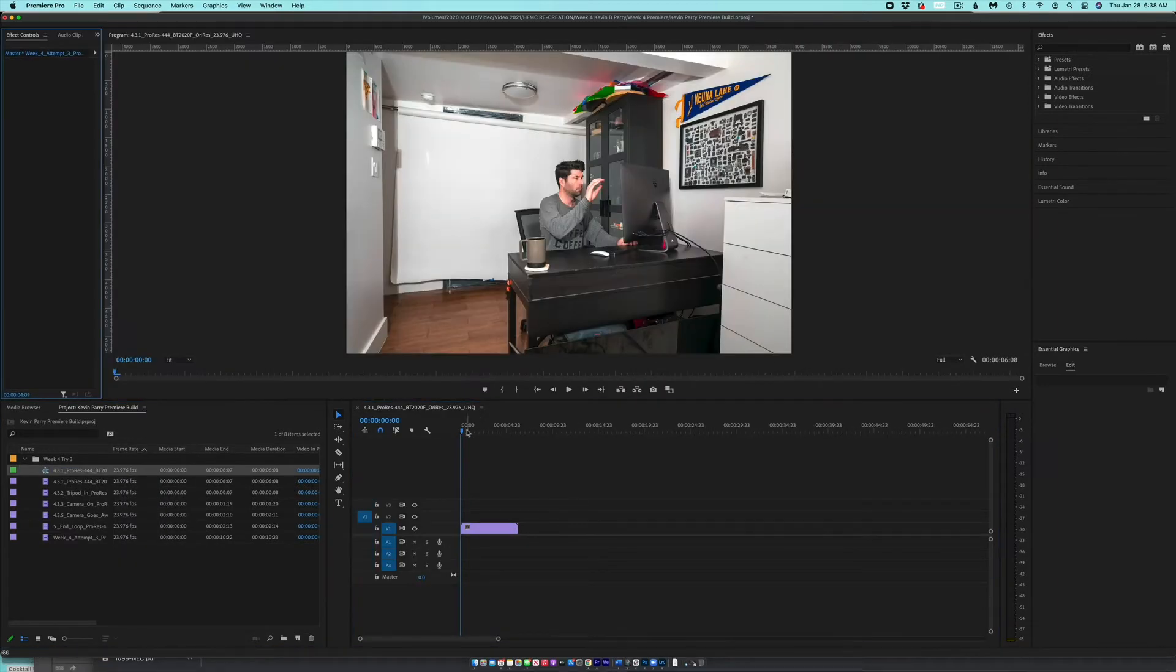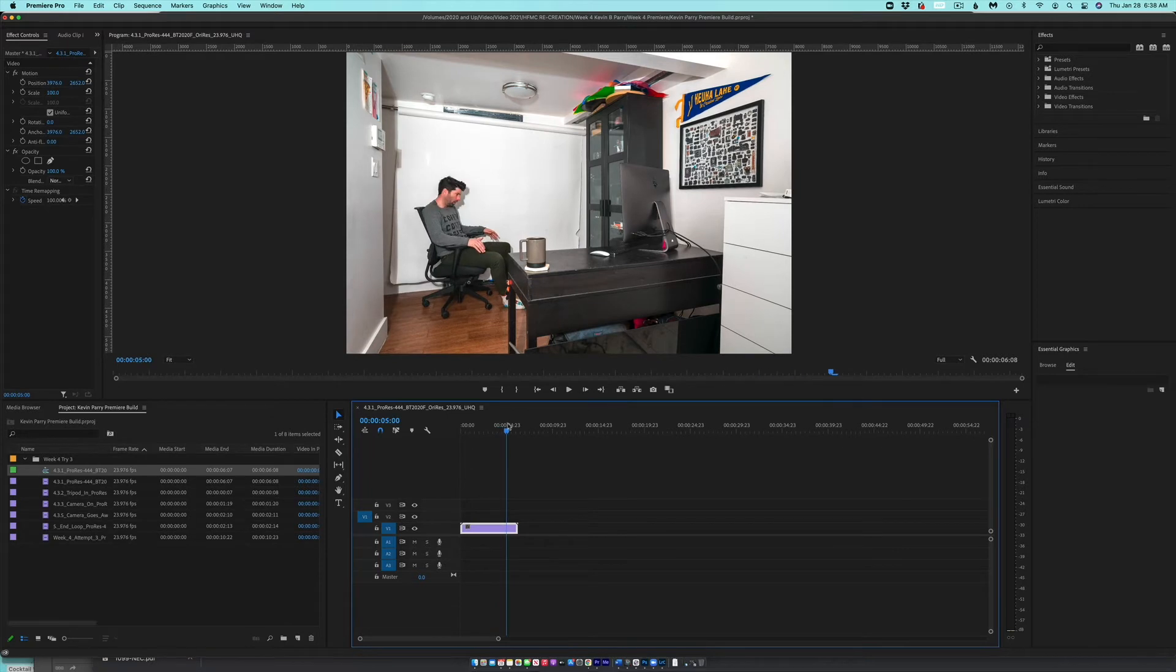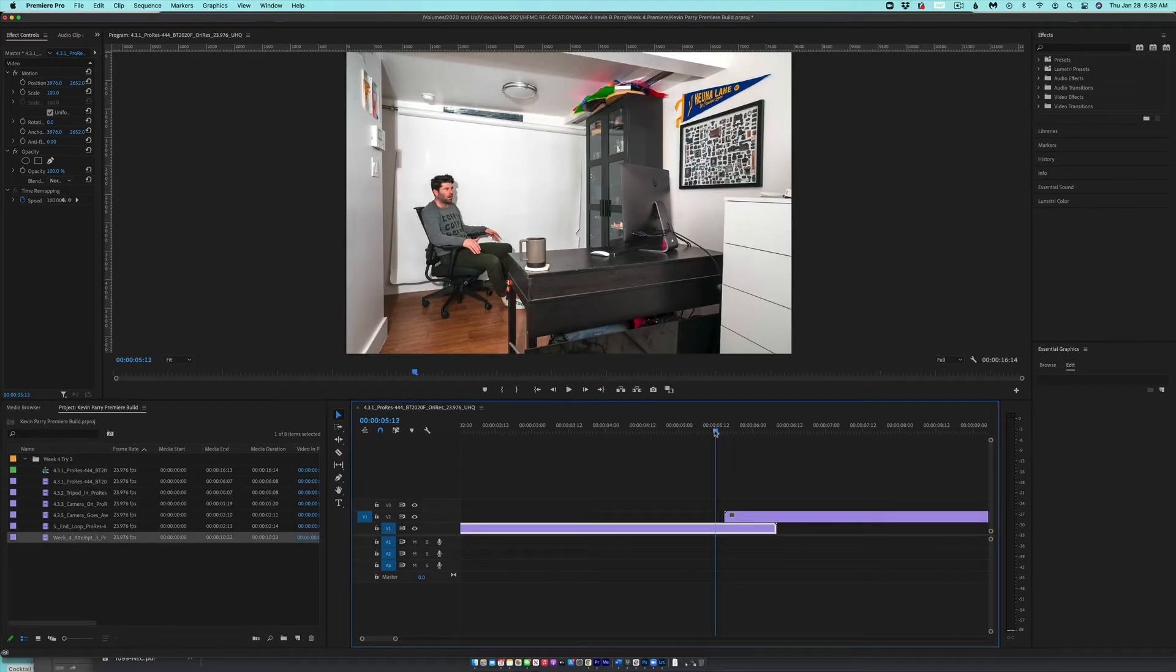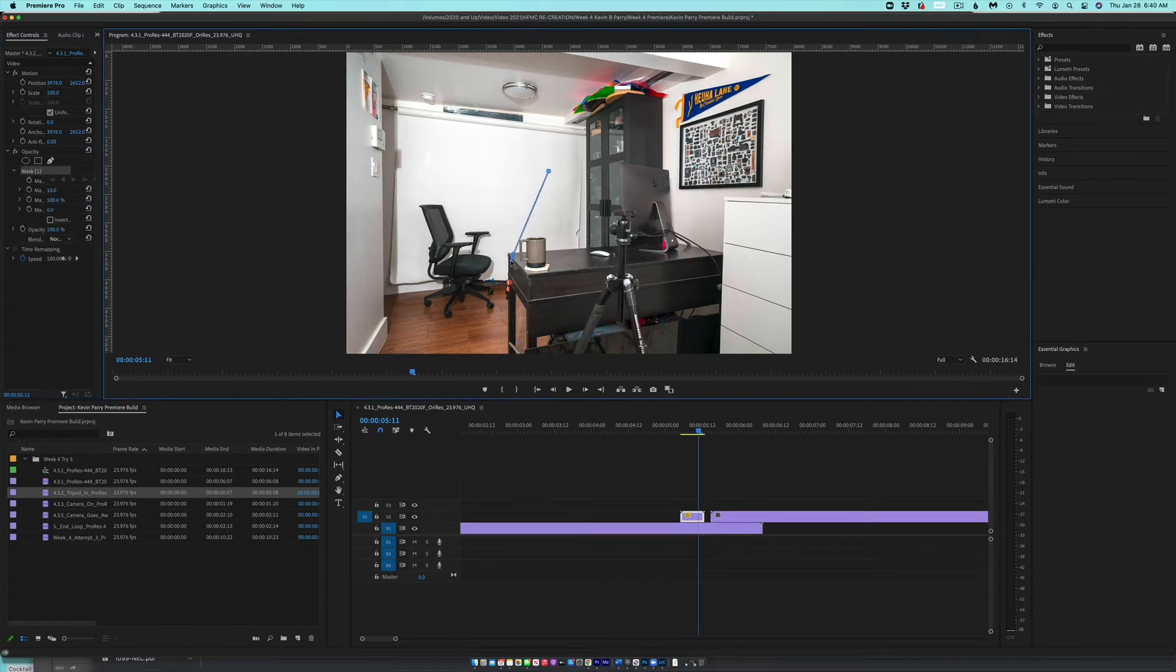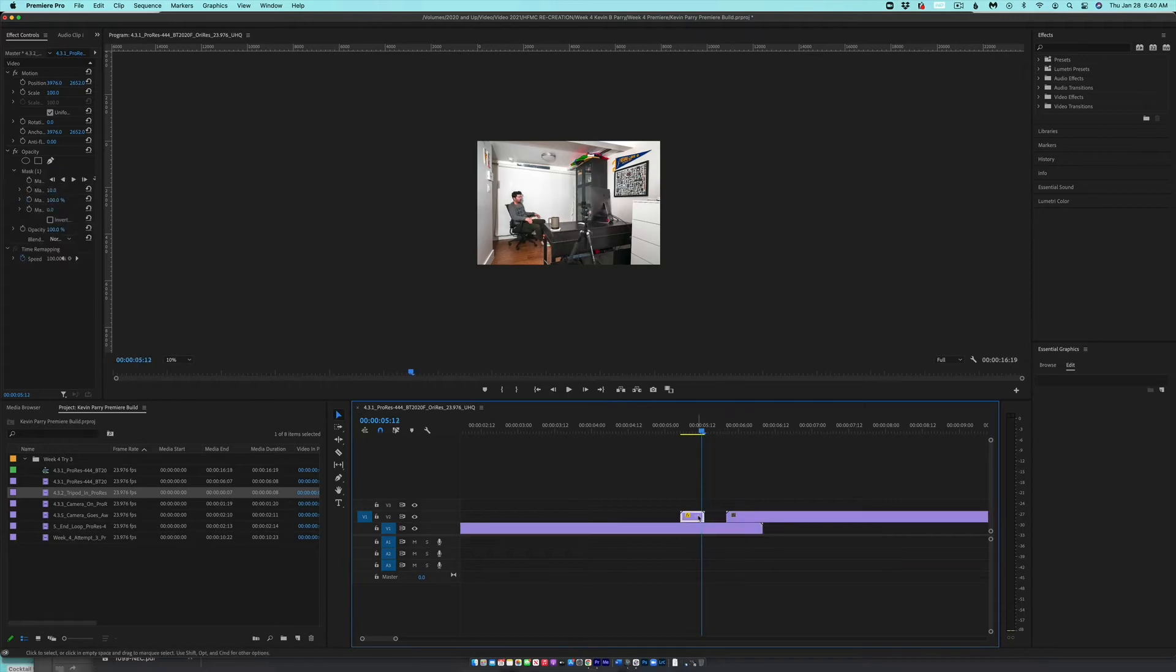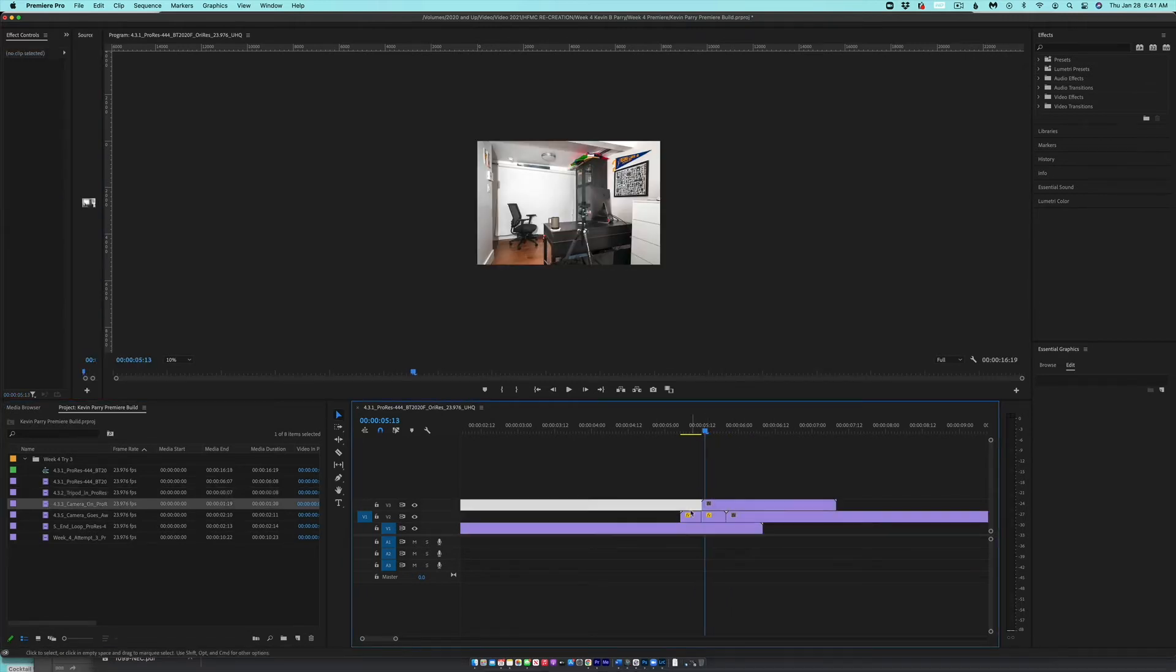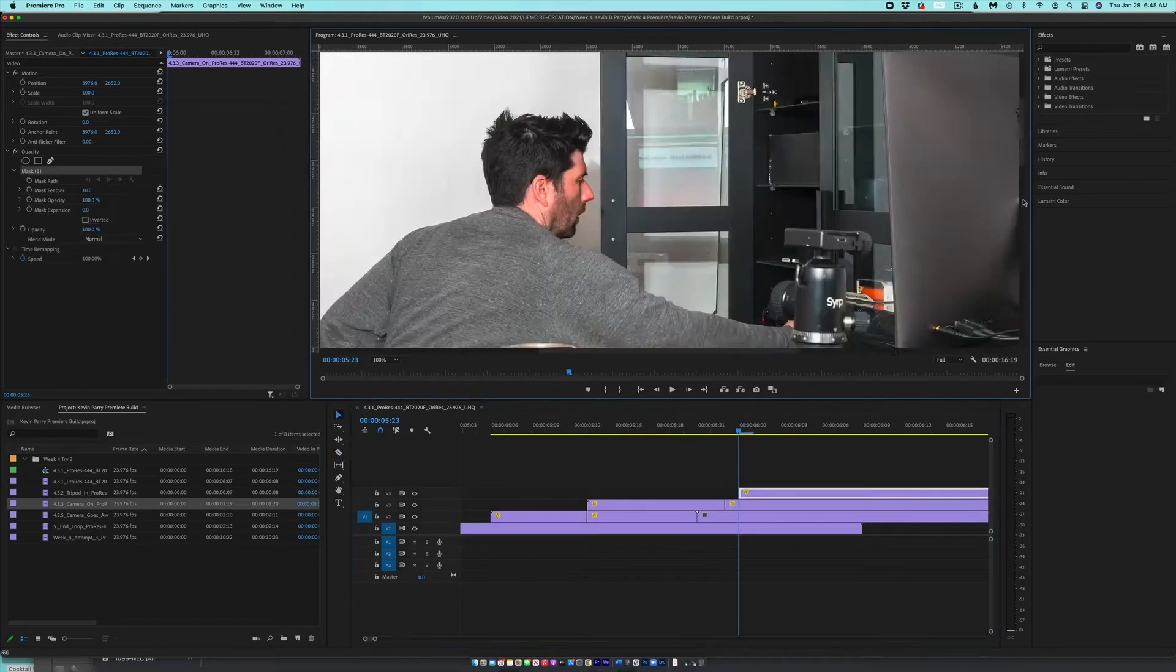And then I brought them all into Premiere and put the main action shots of me on track one and then stacked the camera and tripod scenes on top of them. Then all I needed to do was simply build a little mask around the tripod. Again, this is why I had to plan it out so much is because I didn't want the door opening to intersect with me while I was in the chair.